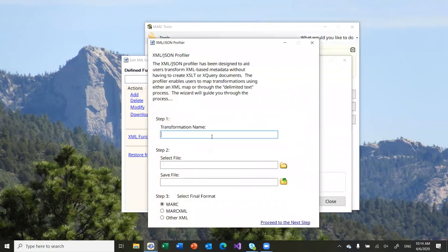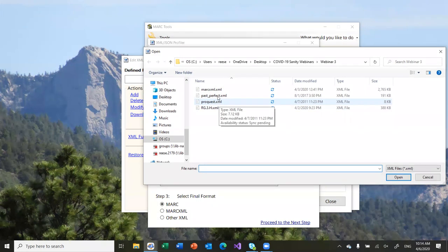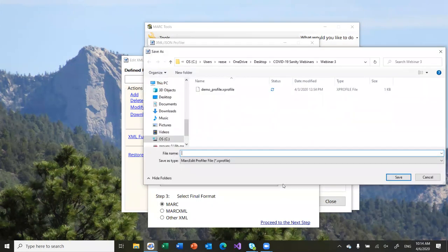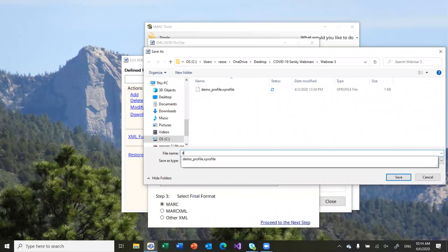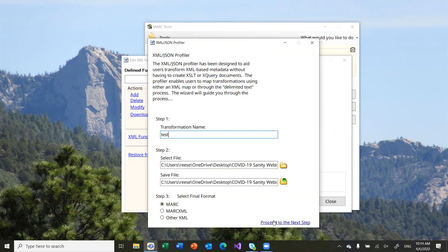To use the wizard, I'm not going to go through the whole thing. You give it a name, you give it the type of file, a sample file that you want to process. In this case, I'll say a past perfect one. You're going to generate an X profile file. That's going to actually be where you're going to store all of the information about how to translate that data.